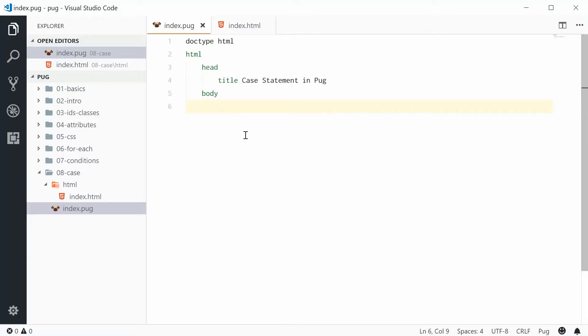Hey guys, how are you going? My name is Dom and today I want to talk about the case statement in Pug.